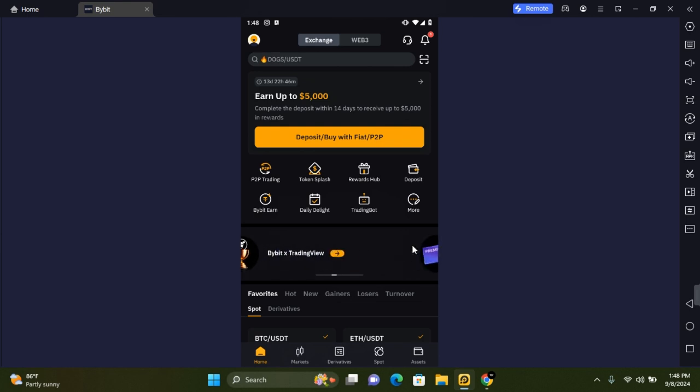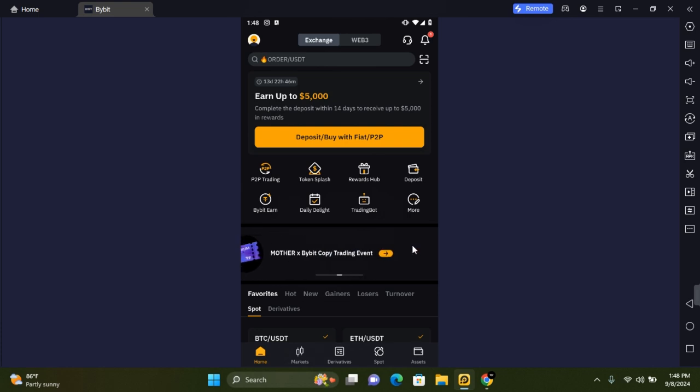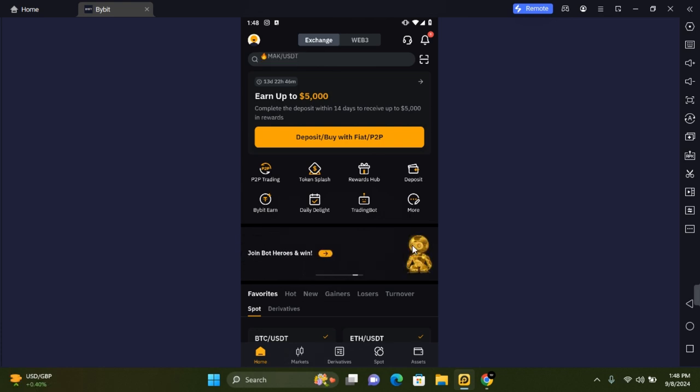Hey guys and welcome to this Bybit tutorial. In this video I'm going to show you how to create a Bybit wallet on mobile. I will also show you how to backup your wallet to secure it.